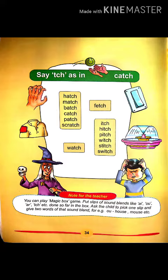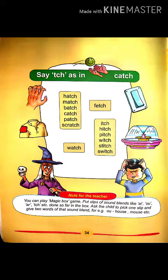Now let's start the reading part. C-A-T-C-H: Catch. P-A-T-C-H: Patch. S-C-R-A-T-C-H: Scratch. F-E-T-C-H: Fetch. W-A-T-C-H: Watch. I-T-C-H: Itch.